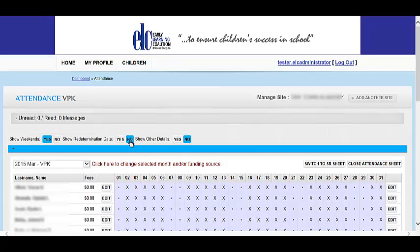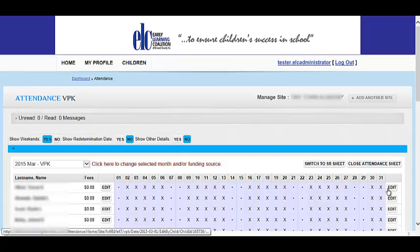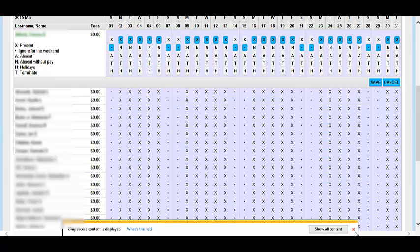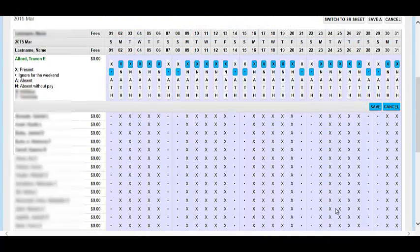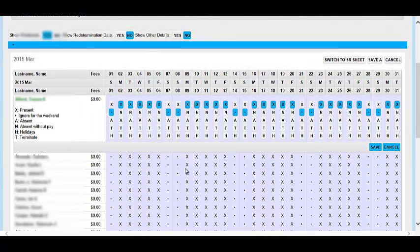By default, the Attendance screen will show each child present for the entire month with a pre-populated X. In order to make changes, select the Edit button.